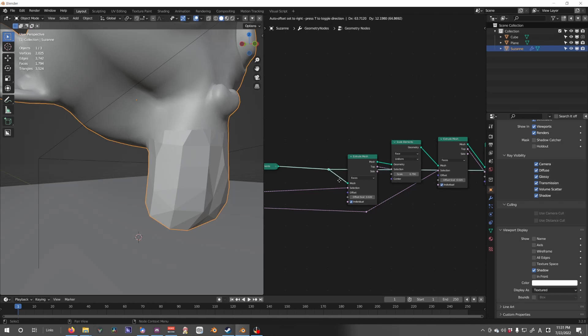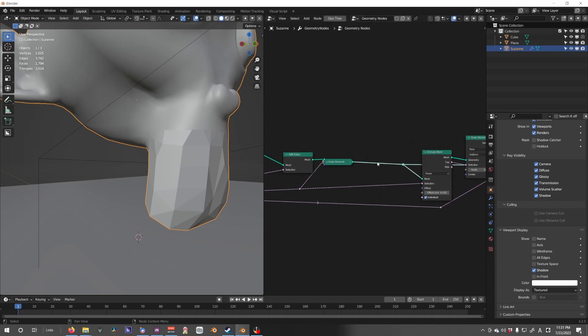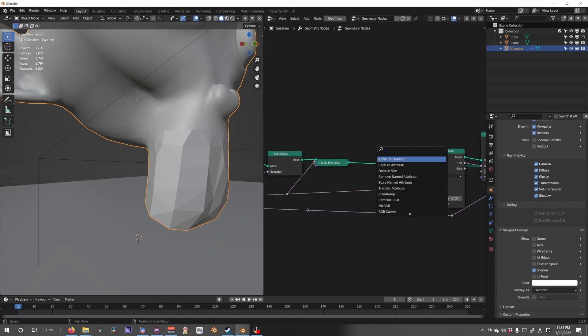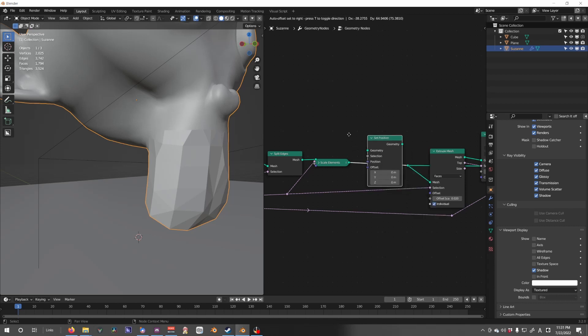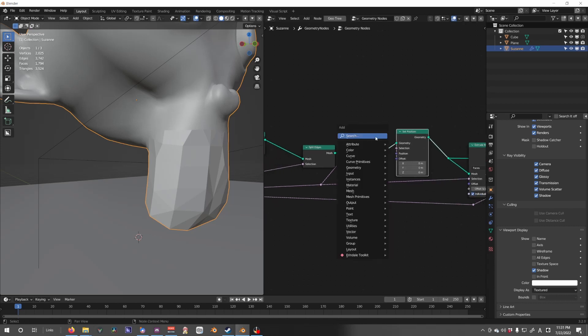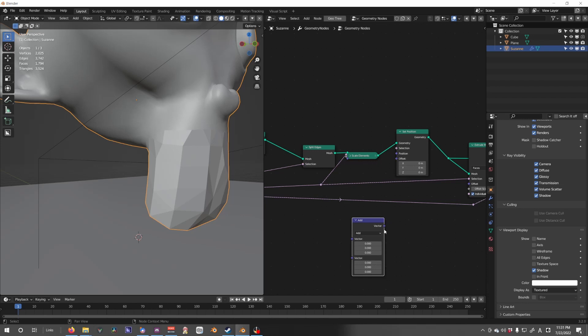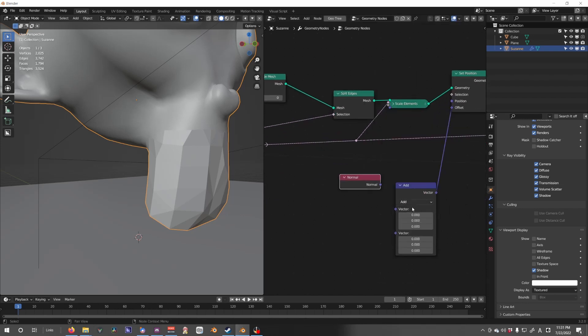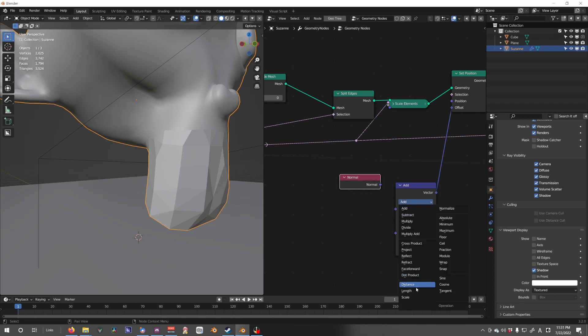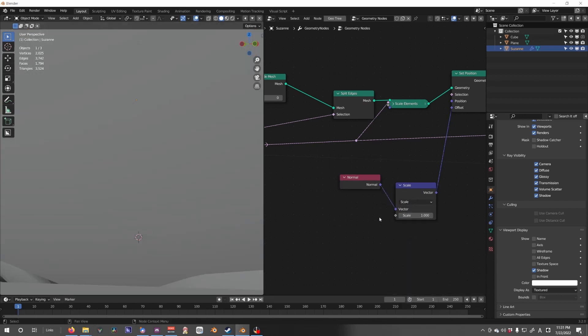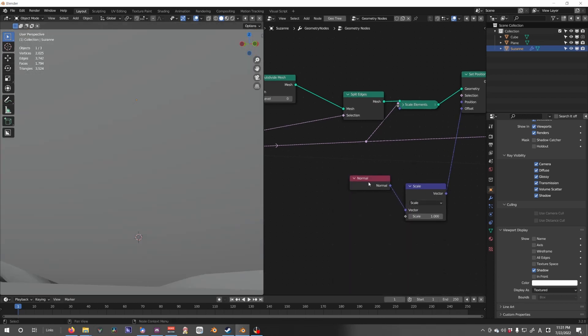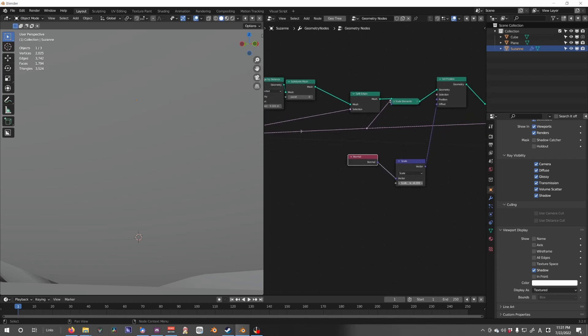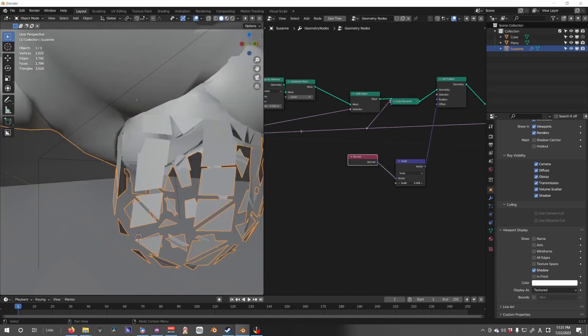After this we're going to explode this view. So what we're going to do is we're going to do a set position node and do our trick that you've seen me done pretty much every single video, where I use the normals to scale a texture.